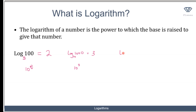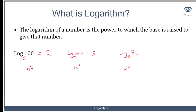Now let's find the logarithm of 8 to base 2. The base in this case is 2. What power do I need to raise 2 to, to give me 8? I need to raise 2 to the power of 3 to give me 8. Therefore, the logarithm of 8 to base 2 is 3.